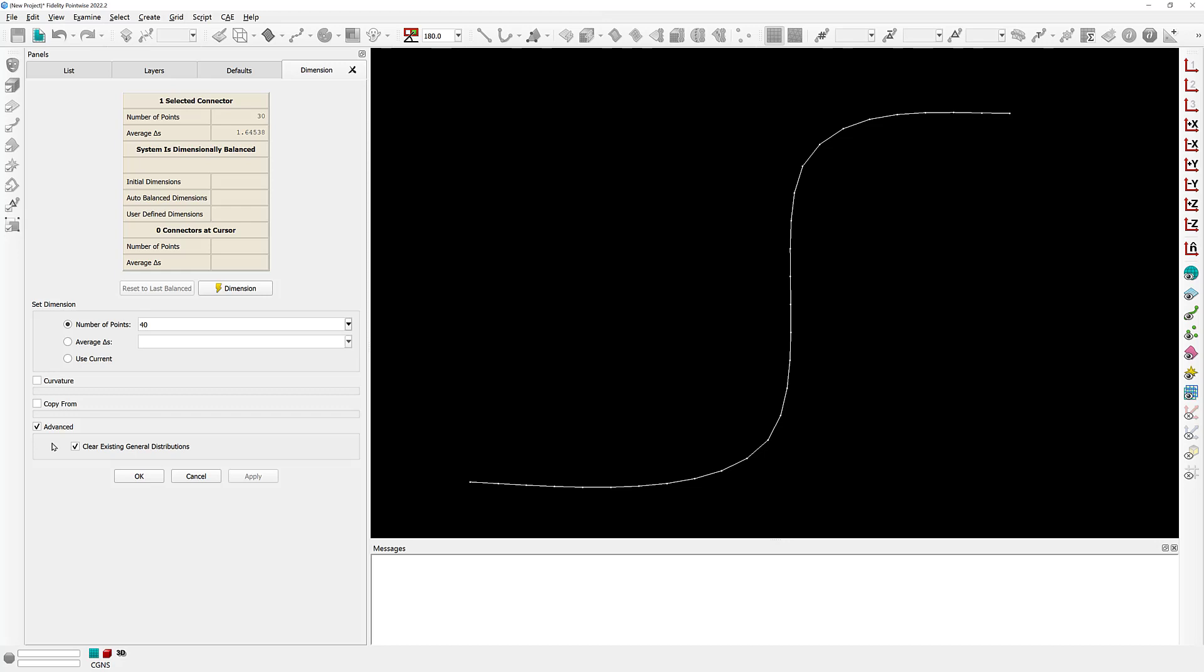So what is this option going to do? What this option is going to do is to change the distribution of that connector that is of type general to the default distribution function that you have in your current instance of Pointwise. In this case, the distribution function that is set by default is the hyperbolic tangent.